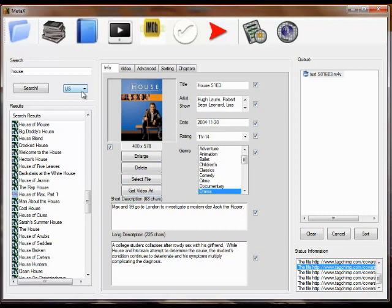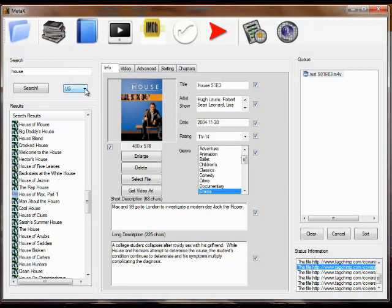You'll also notice next to search, there's a little drop down for country in case you want to use a different Amazon country site for just this one search. If you want to use it for all searches, there's a preference and we'll go into that on the video on preferences.